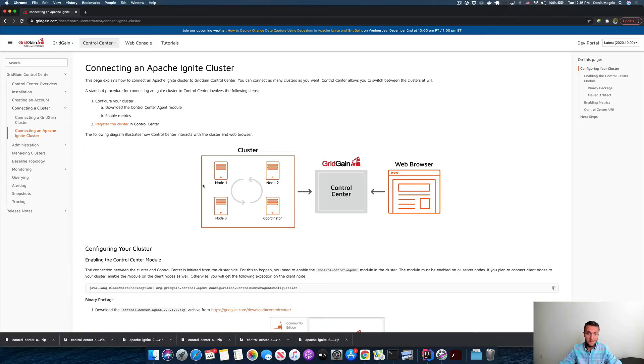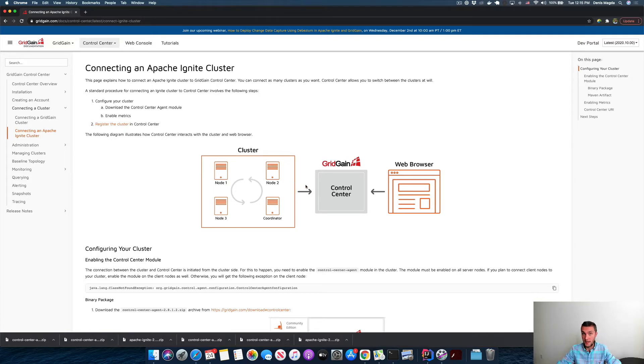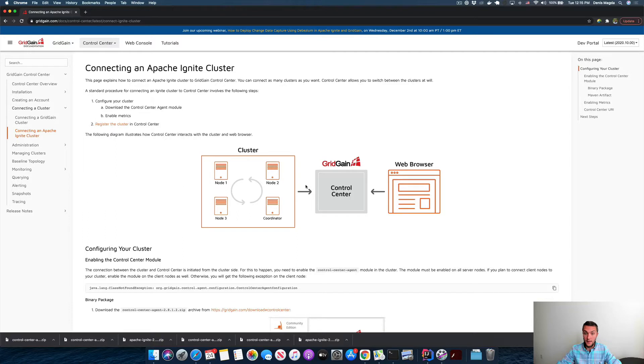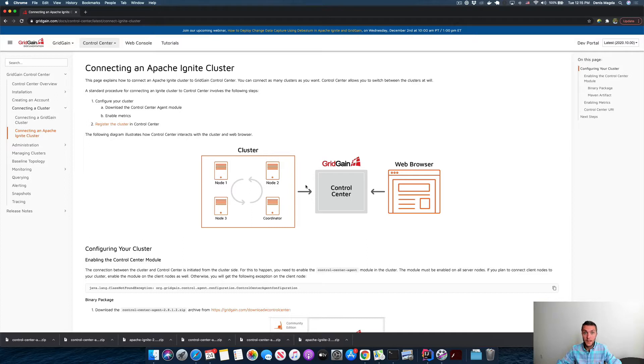That cluster will be interconnected with the hosted version of Control Center that is managed by GridGain. Then we will be using a web browser to connect and monitor our cluster.